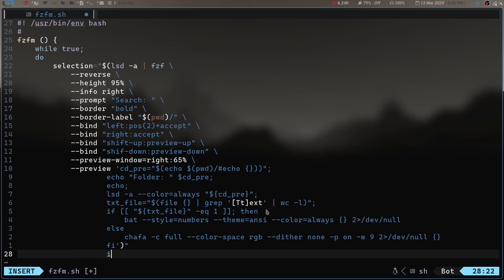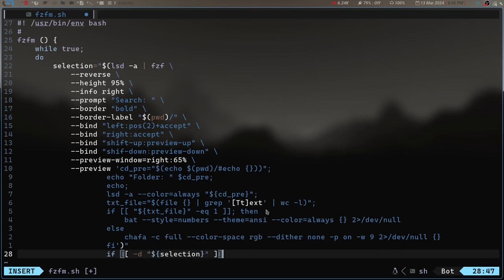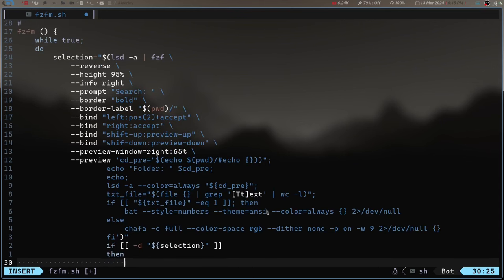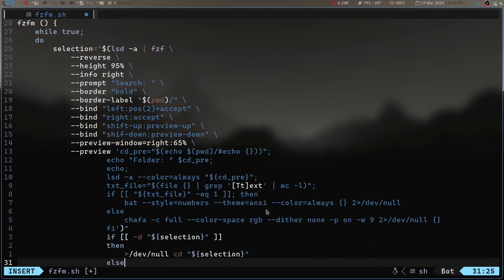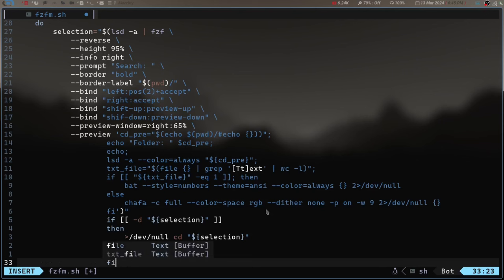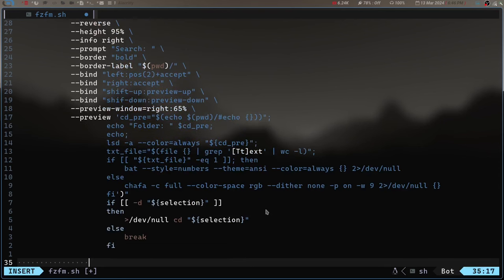Now we need to handle what happens when the user makes a selection. So we do: if [[ -d selection ]] — meaning if the selection is a directory — then we cd into it. Else, for now we'll just say break, since I'm running out of time. So we've got the if/else with fi, and the done for the while loop, and then we close the function.